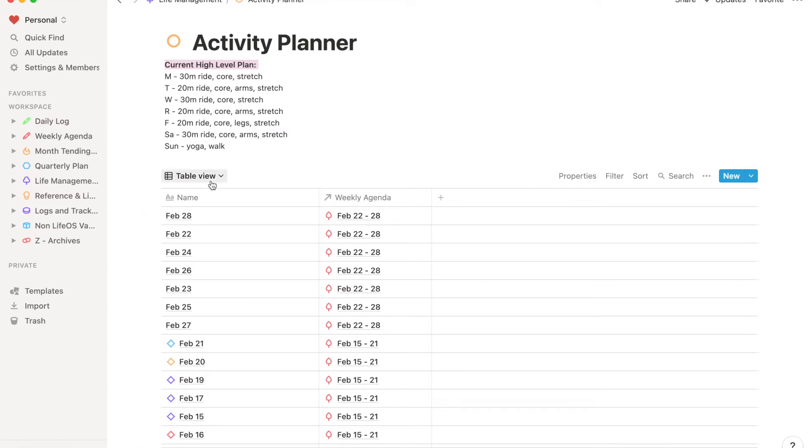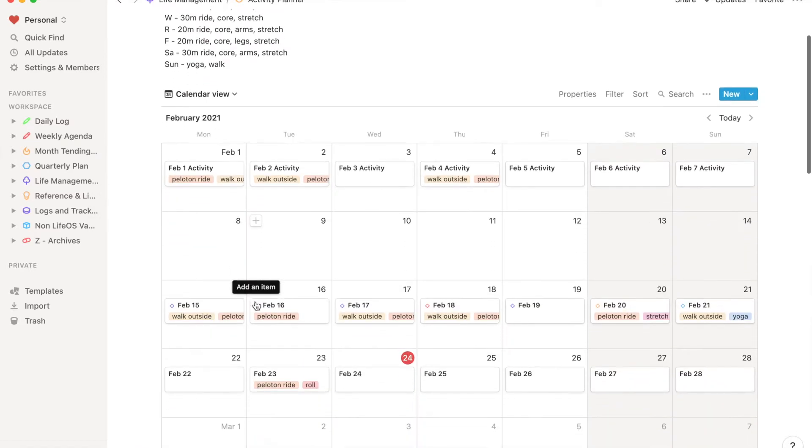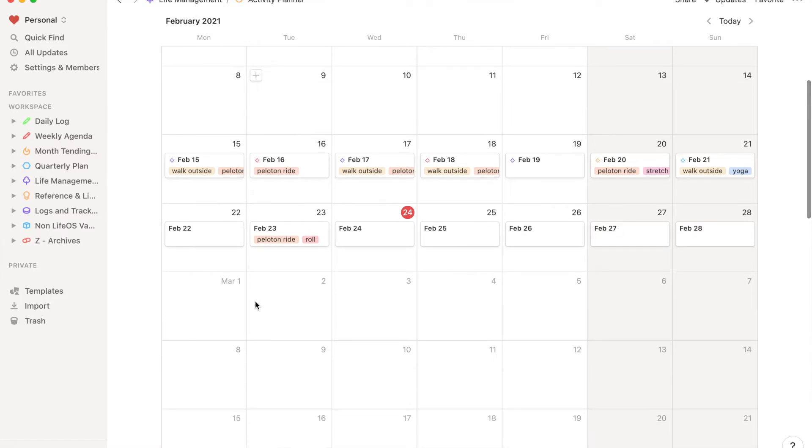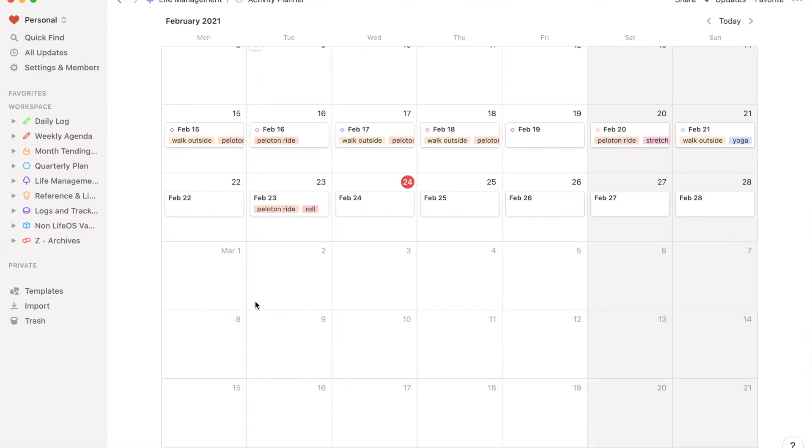The other type of planning Notion is good for is for things where there isn't another good solution. For example, an editorial calendar — if you post to Instagram or write blog posts — is a really nice format to manage. I use it to plan workouts and activities. You could use it for meal planning too. These are areas of your life you need to plan that aren't task-based or calendar-based, but you still need to plan them.